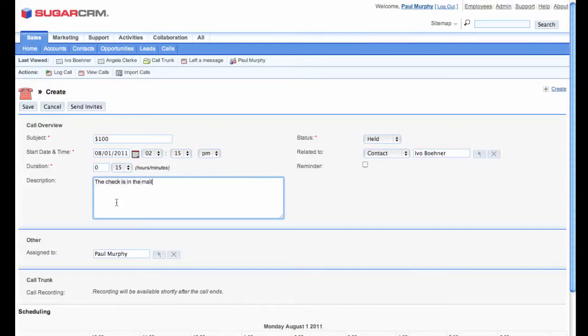Hello? Hi, Ivo. It's Paul. Hey, Paul. How's it going? It's going well. Hey, I'm just calling about that $100 you owe me. Oh, right. I think you checked for that yesterday. Oh, you did? Fantastic. That's great. Thank you.